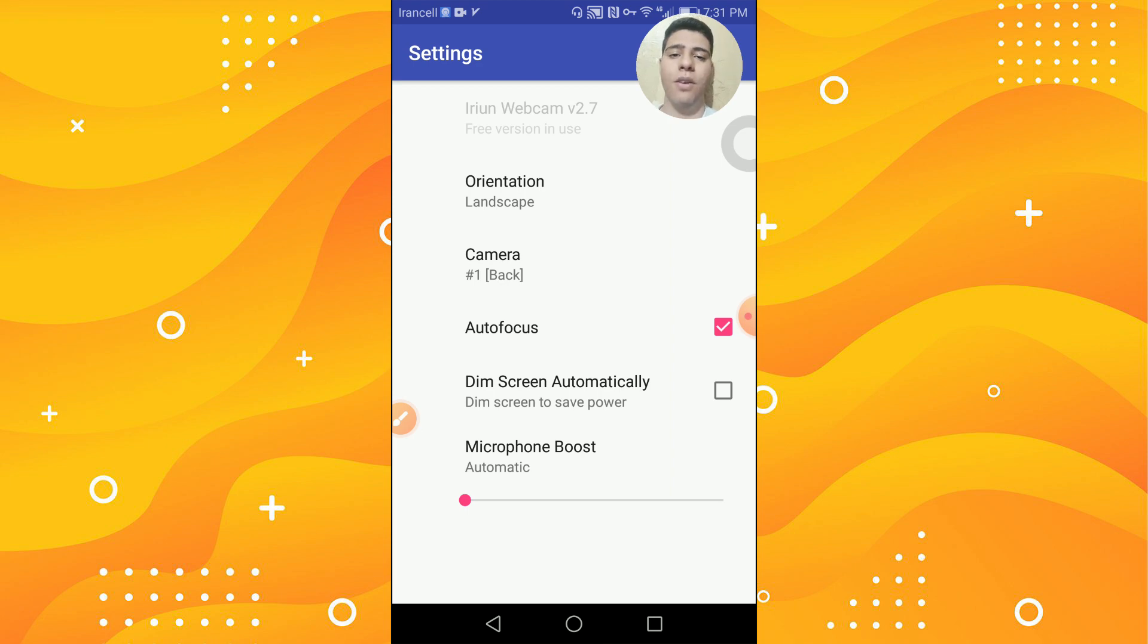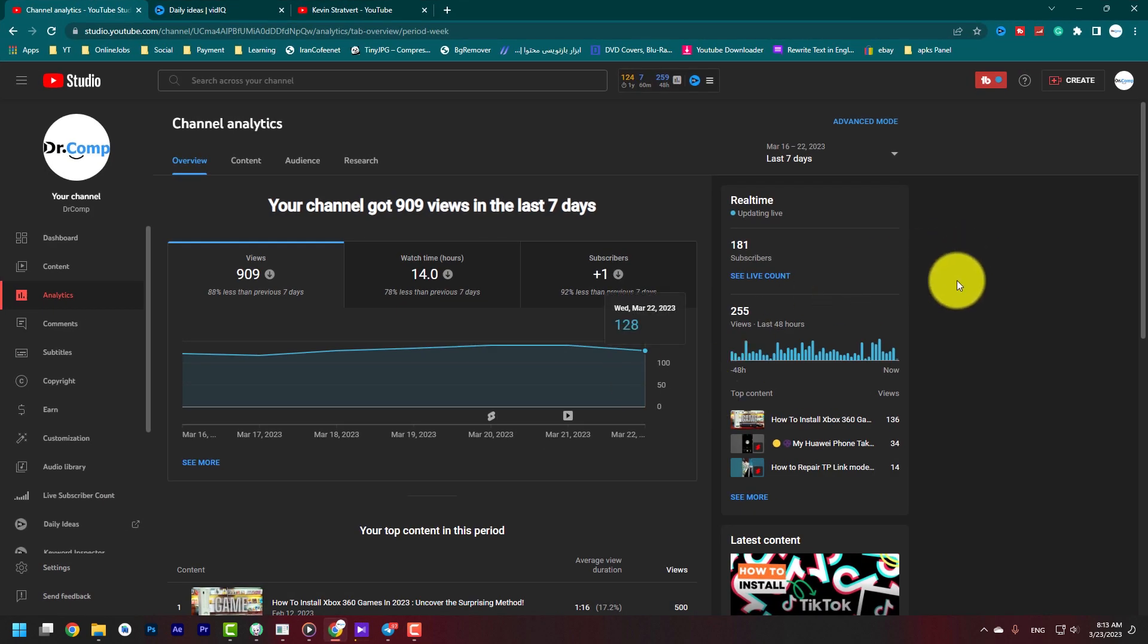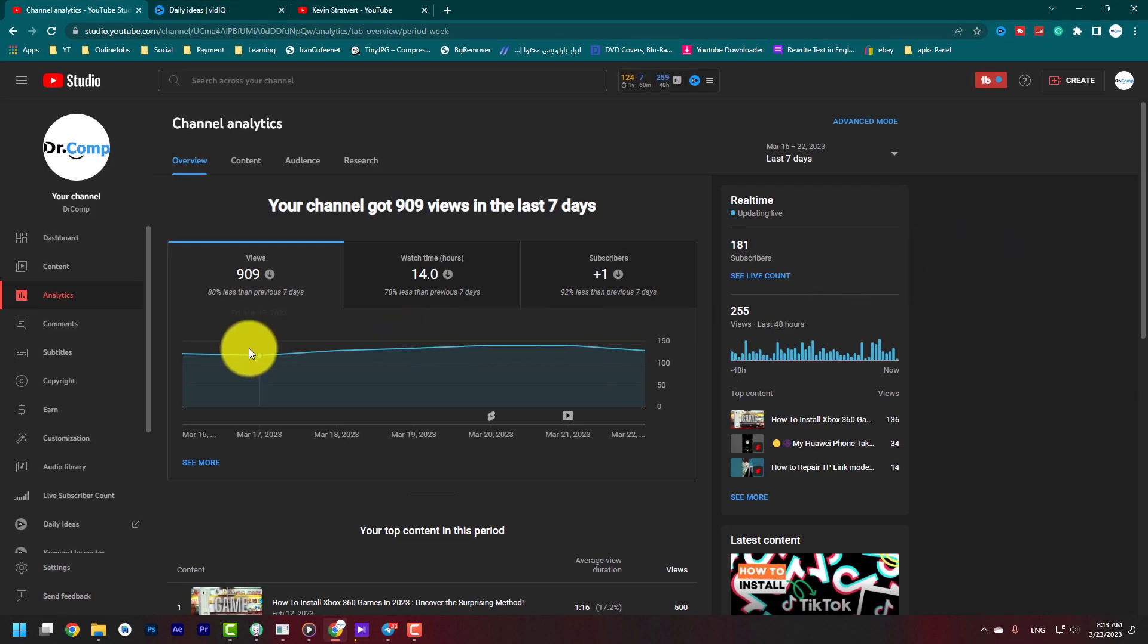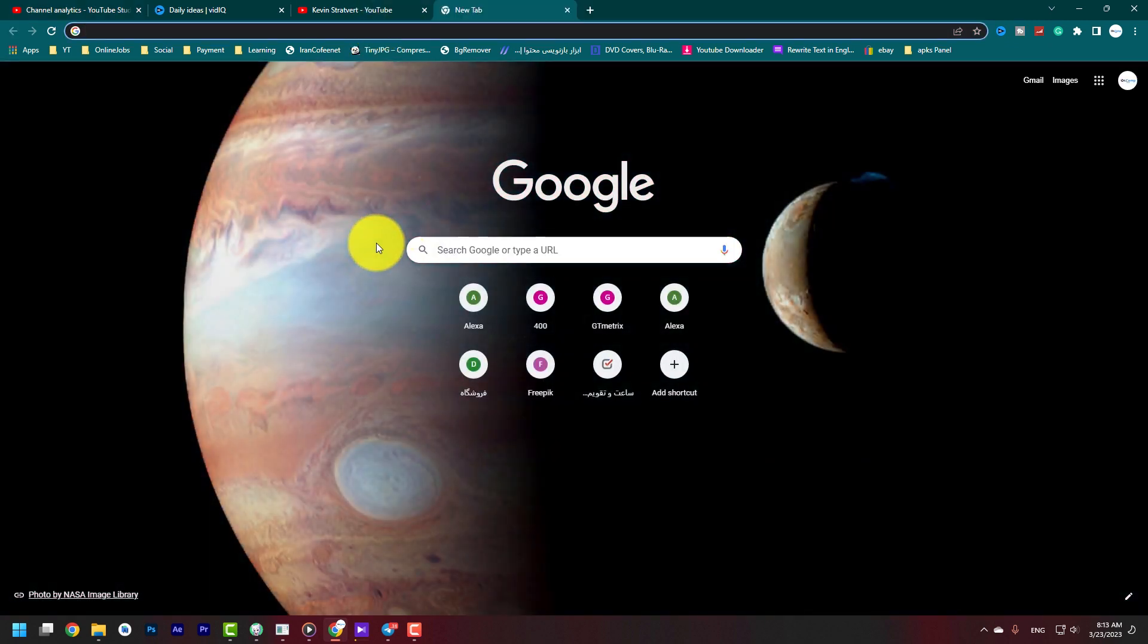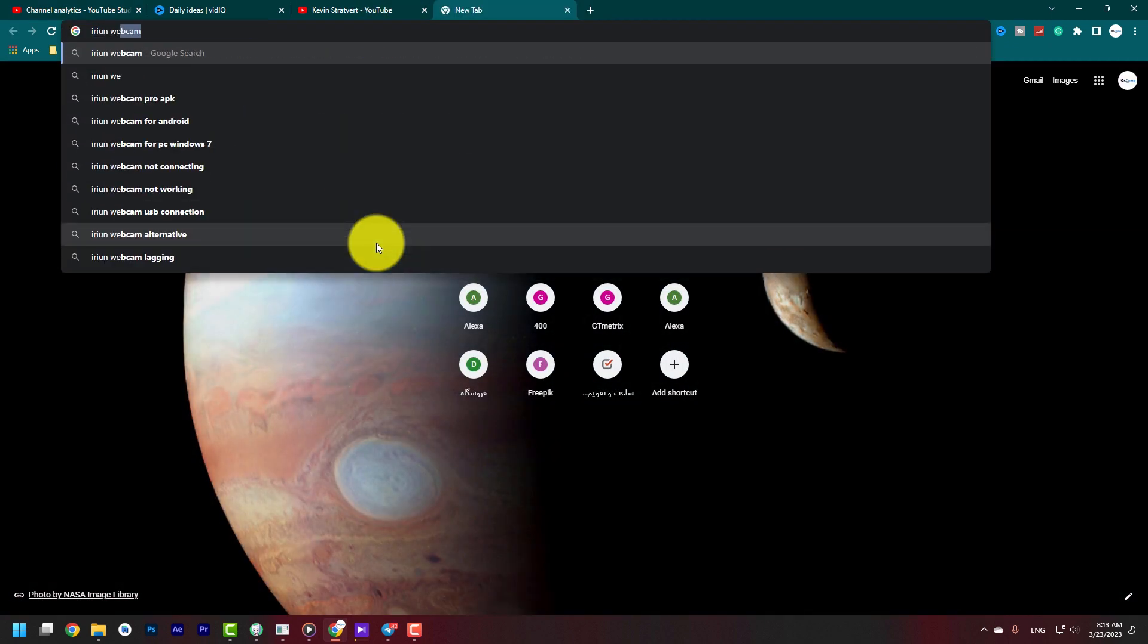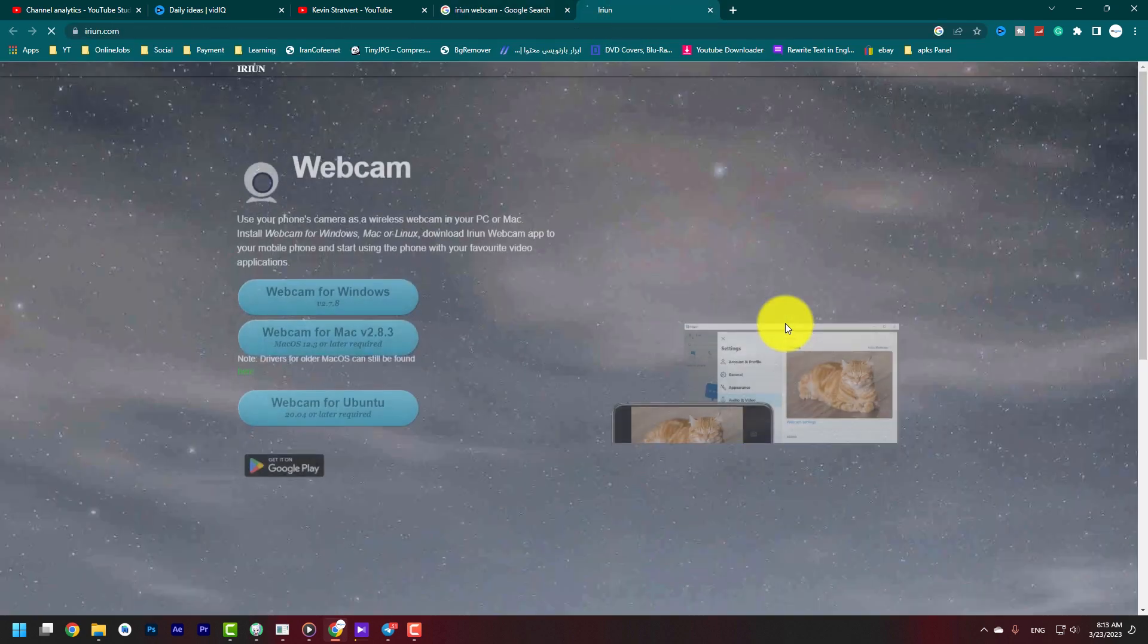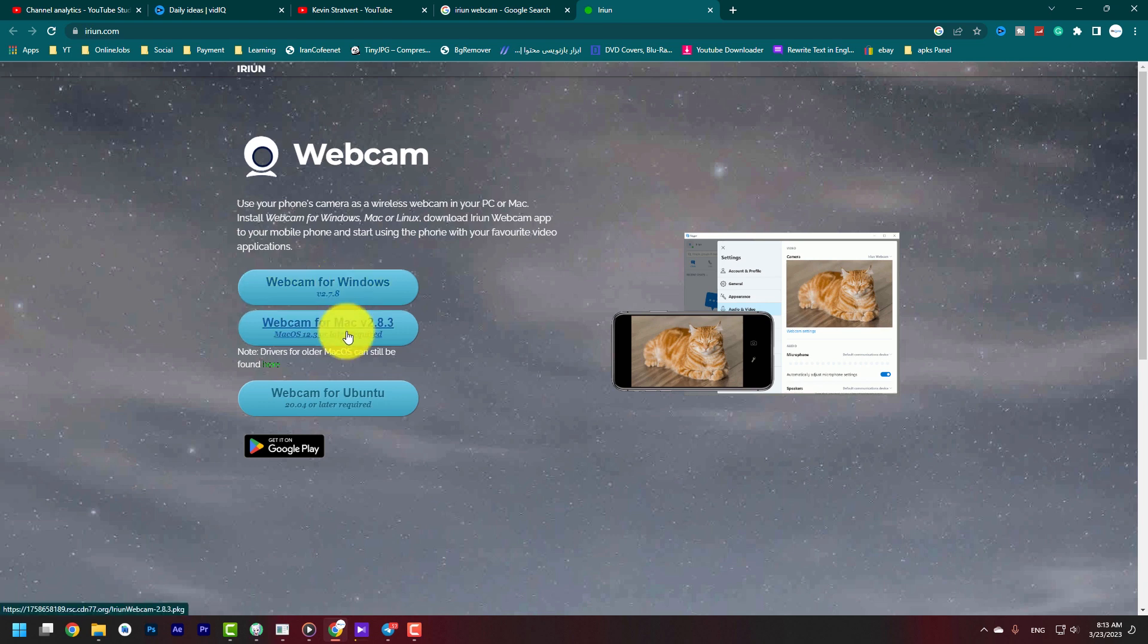We need to jump to the computer. You need to go to your Google Chrome. In here you need to type Irian Webcam and open the website. I put the download link in the description. Webcam for Windows, webcam for Mac, webcam for Ubuntu. I download webcam for Windows and click on it.